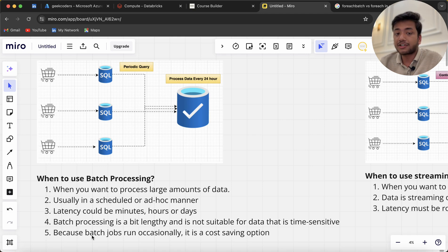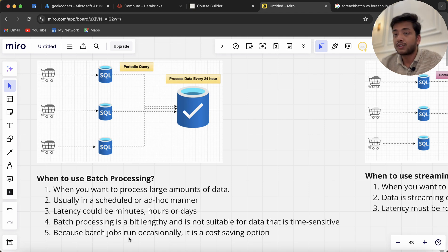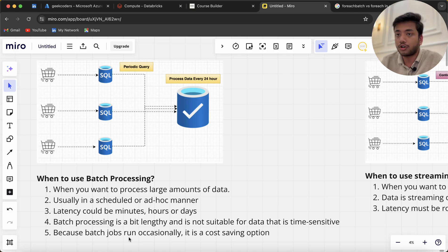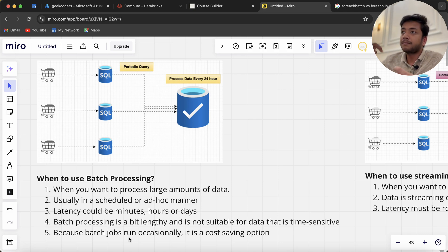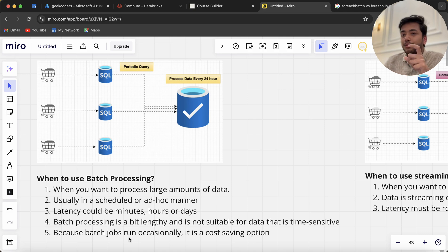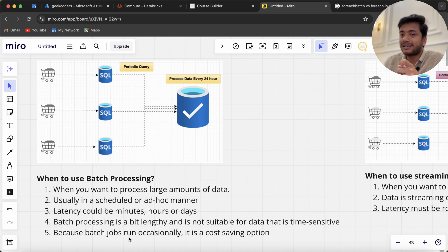Because batch jobs run occasionally, it's a cost-saving option. If you go for batch jobs, you can save a lot of money.